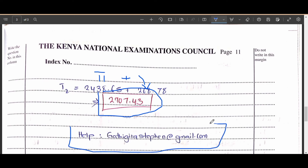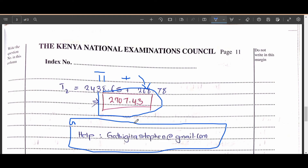If you need consultation, corrections, or want to provide additional tips, feel free to use the email provided. I will get back to you as soon as possible and will provide a link to both the PDF and the calculated marking scheme.